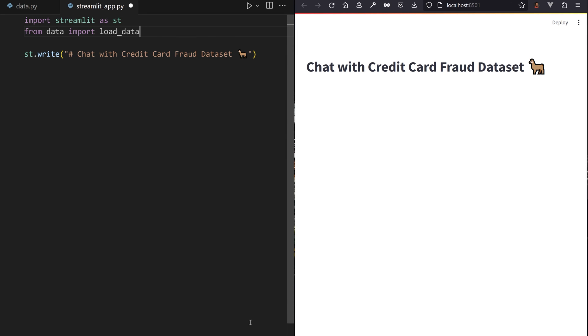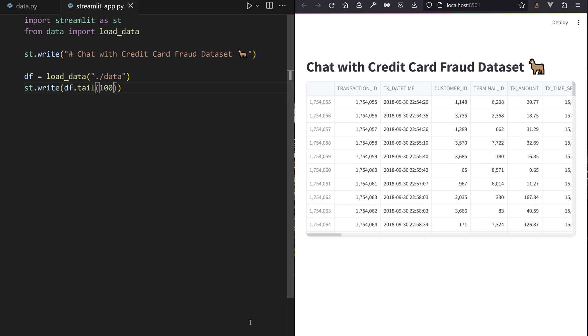Load the dataset into a data variable using the load_data method we previously created. Again, use the st.write method to display it inside the app. st.write will adapt its output depending on what you pass to it.